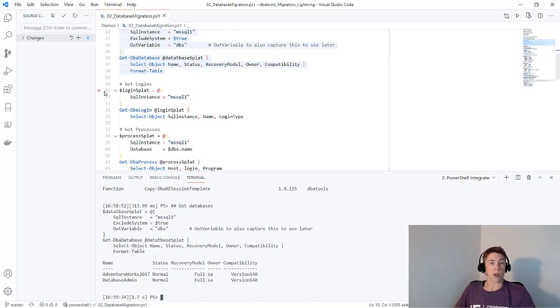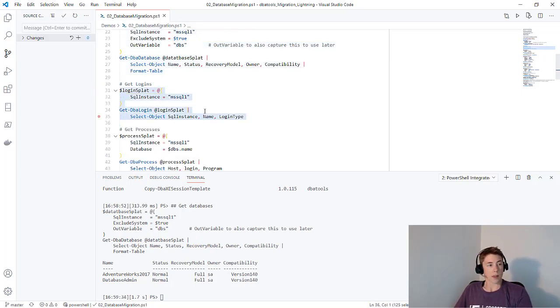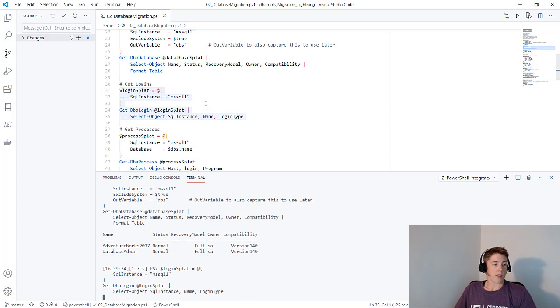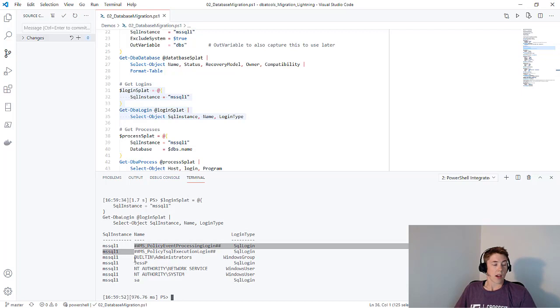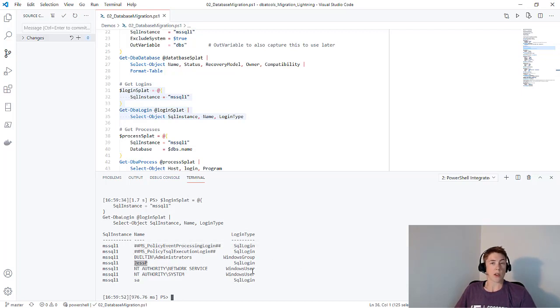We can do a similar thing for logins. Get-DBALogin - if I run that against the MS SQL 1 instance, you can see I've got a load of built-in users and this JessP SQL login. This will return SQL logins, Windows logins, and Windows groups.